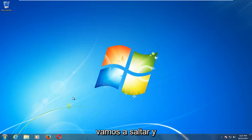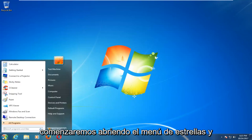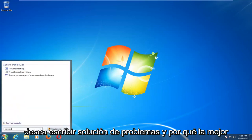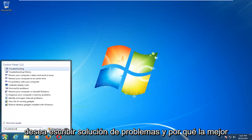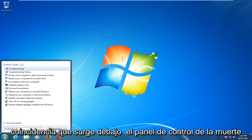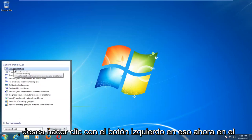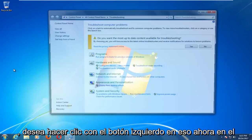We're going to jump into it by opening up the start menu and typing in troubleshoot. One of the best matches that comes up underneath control panel should say troubleshooting. You want to left click on that.